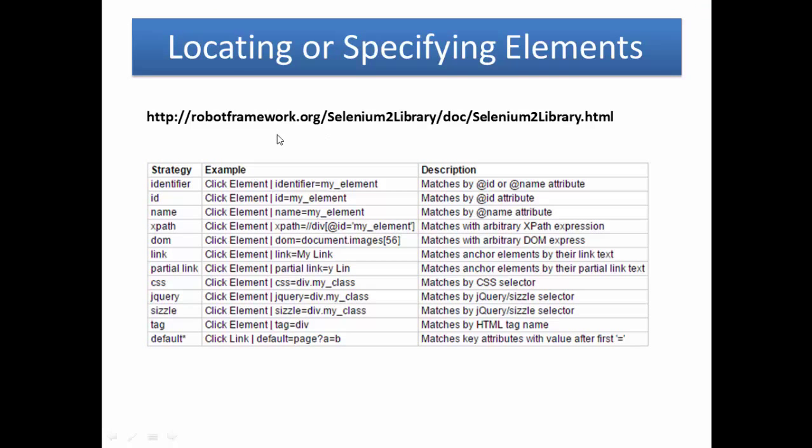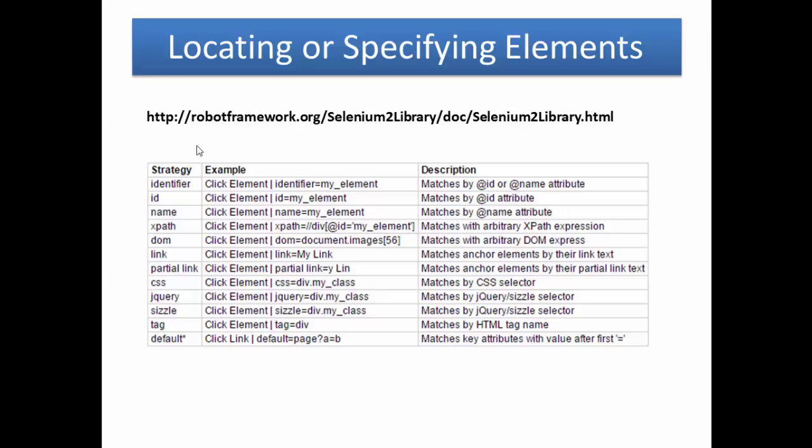For more information on how to locate or specify elements, please open the website robotframework.org/SeleniumLibrary/doc/SeleniumLibrary.html. Selenium tool library provides various locators.